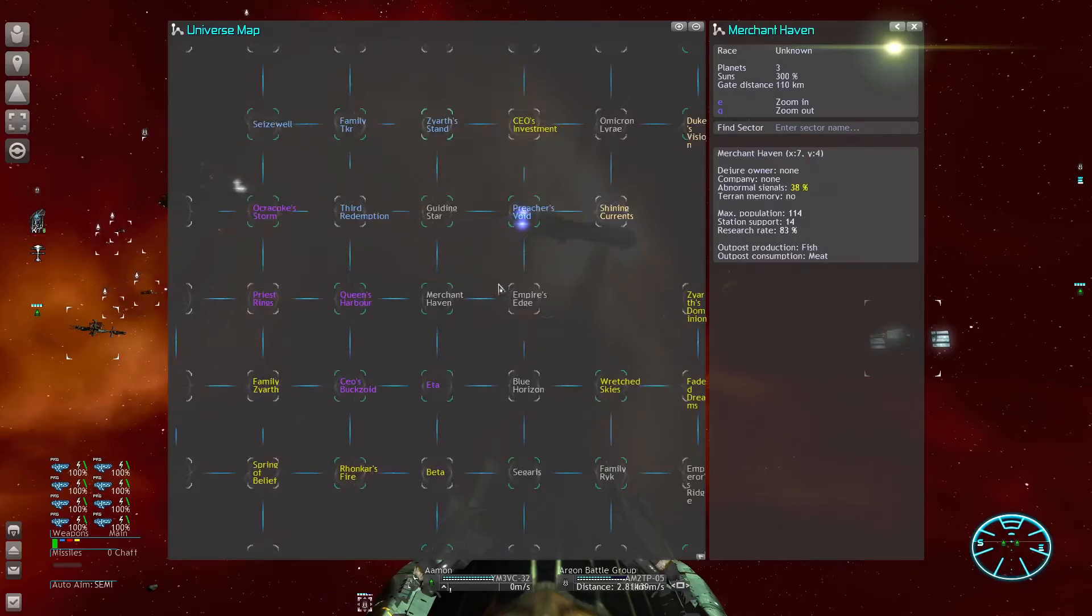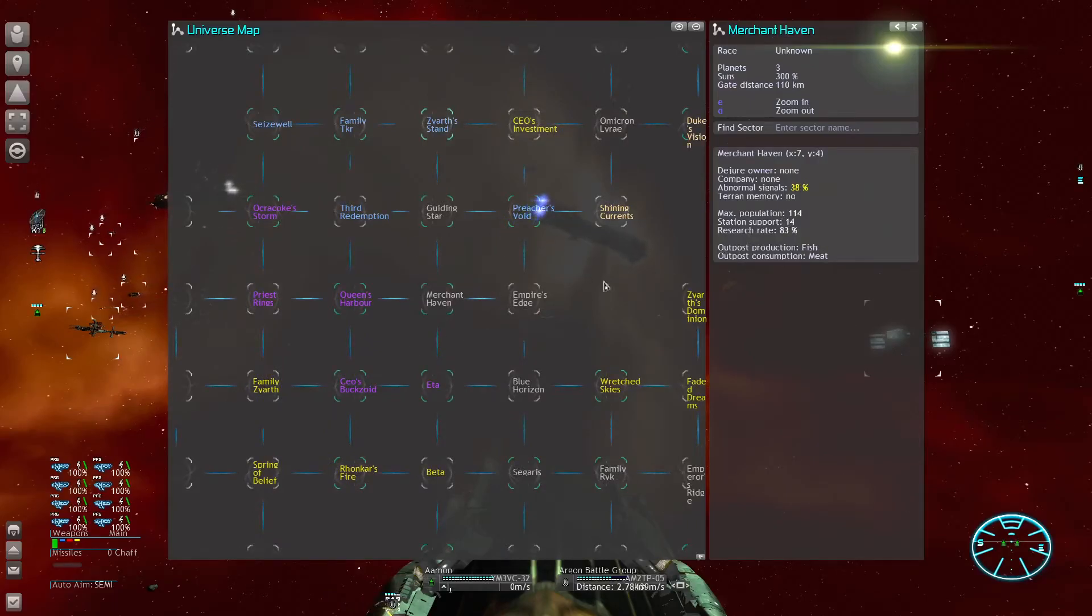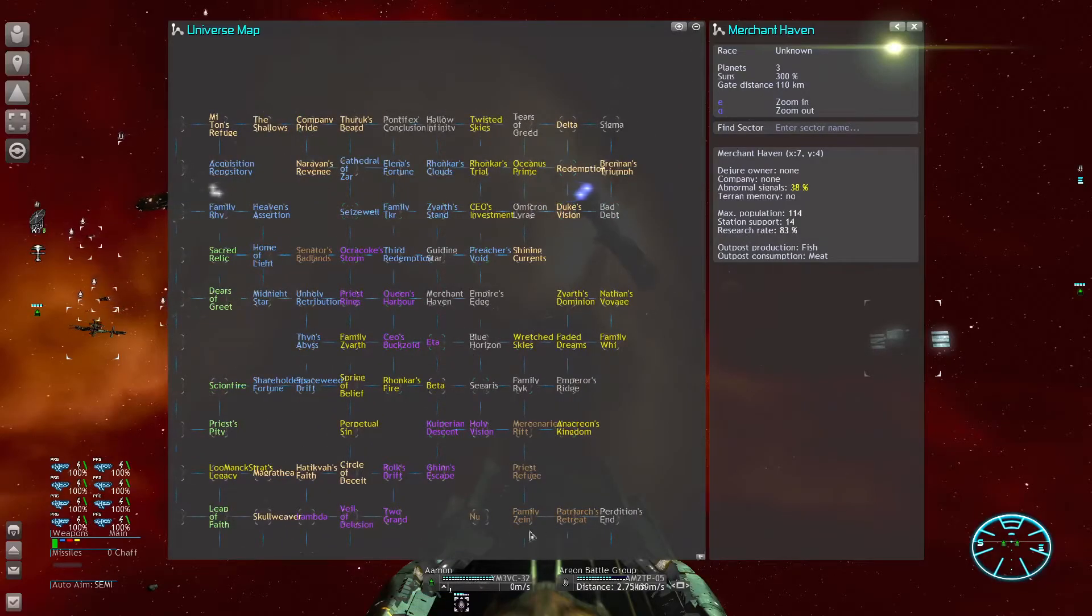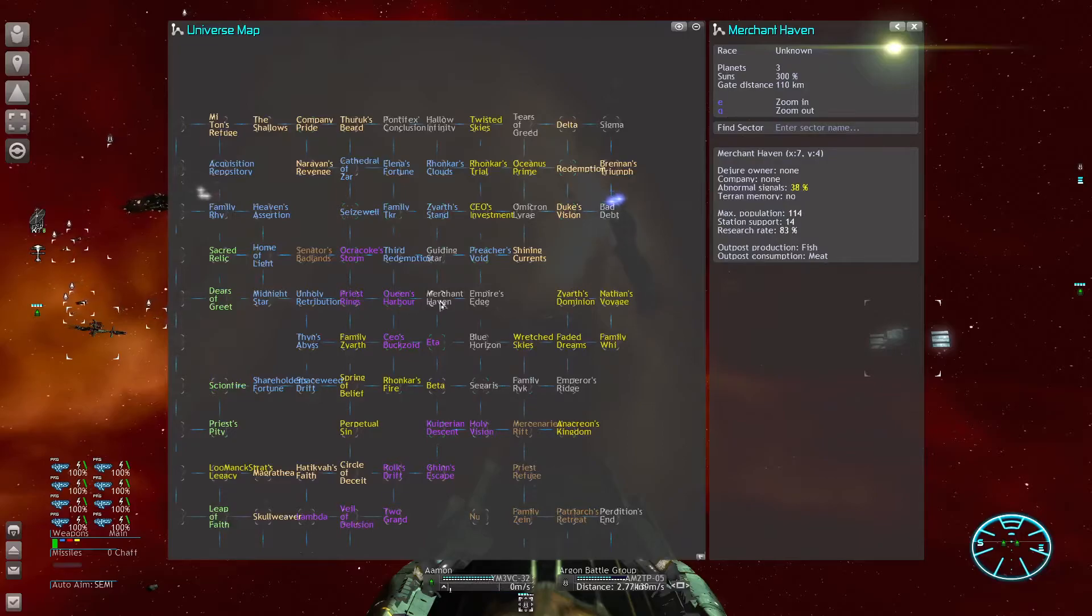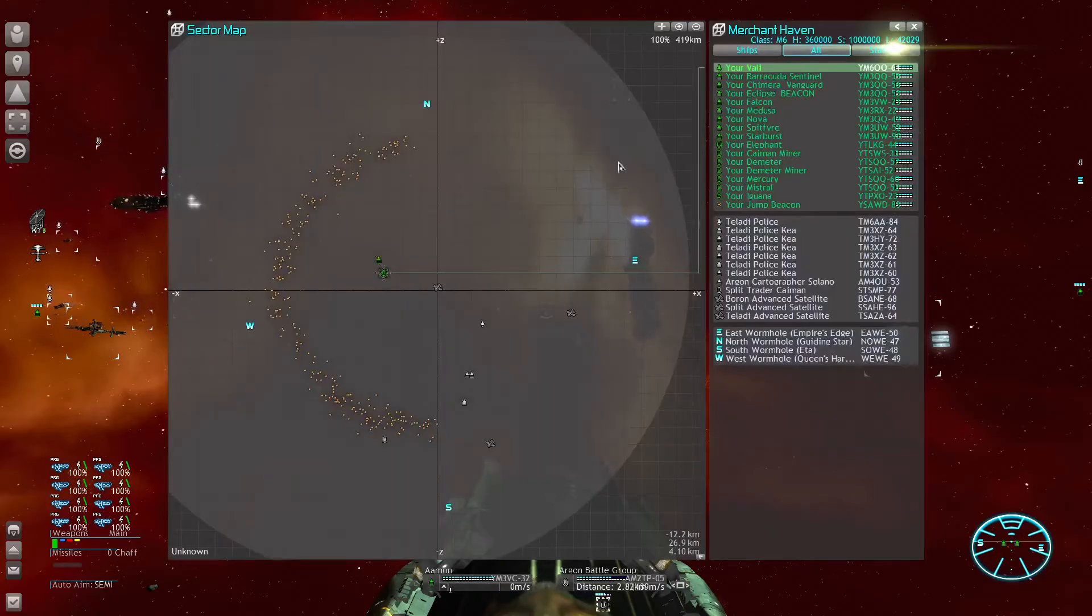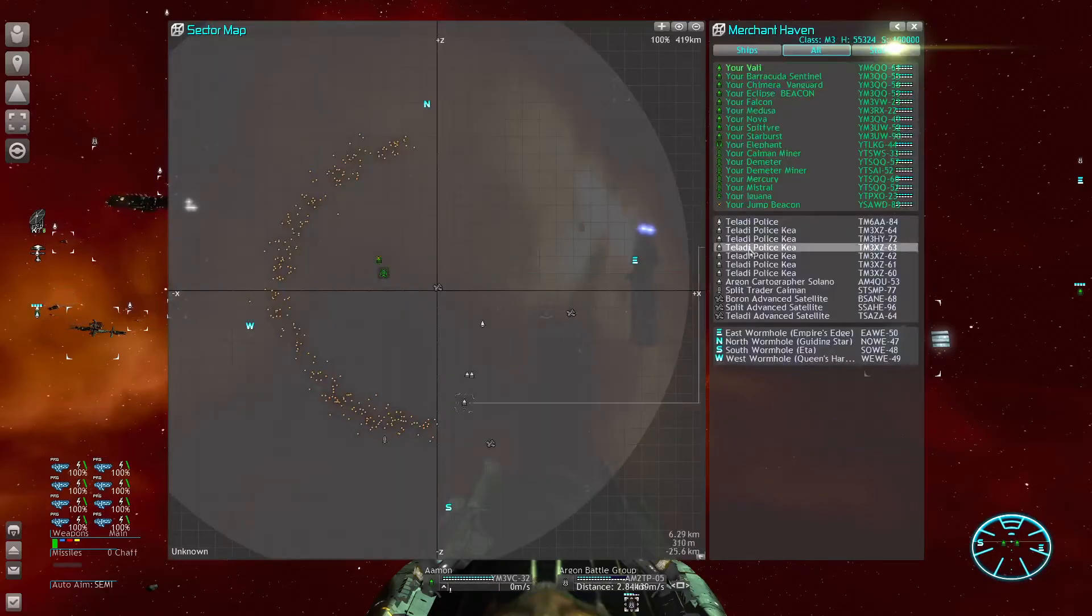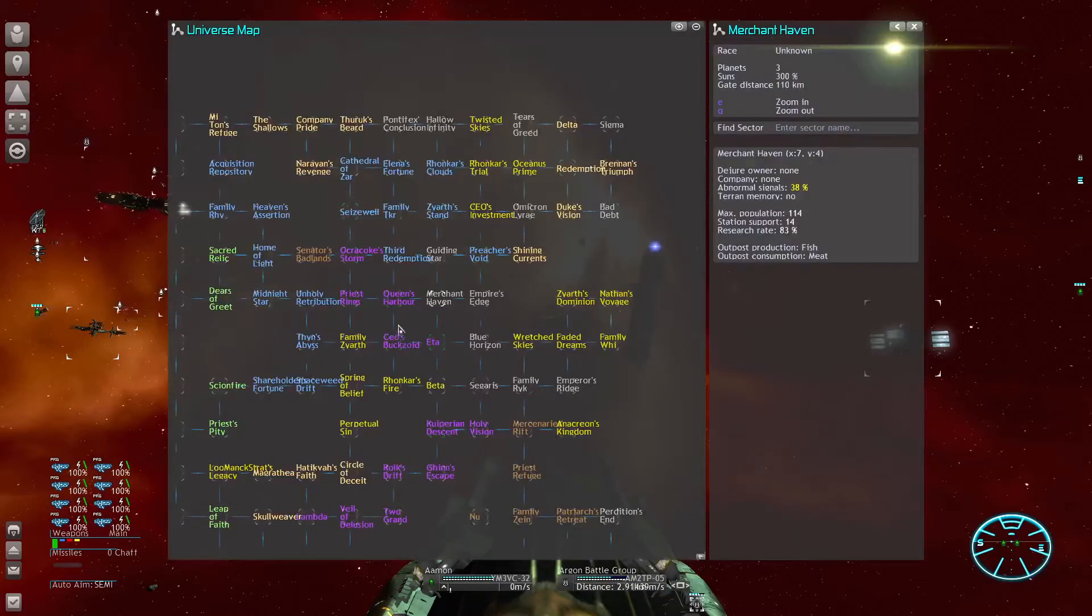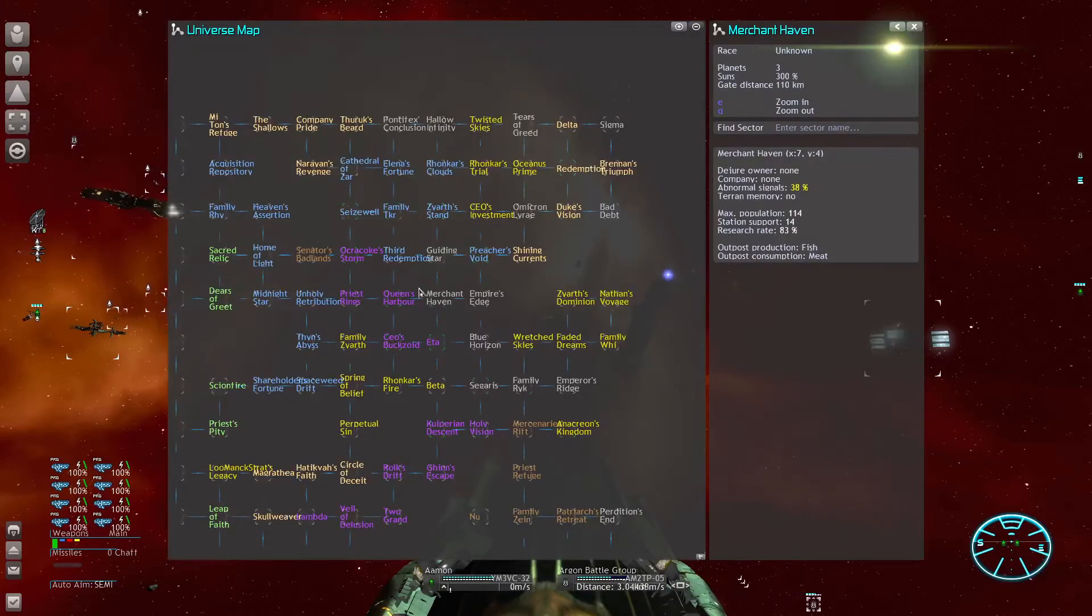The other sector which is pretty good is this one here. At first I did not like this one because it's very close to the OCV, but I think we have to try and go here. I've already placed some jump beacons so that we can quickly travel and claim the other sectors.